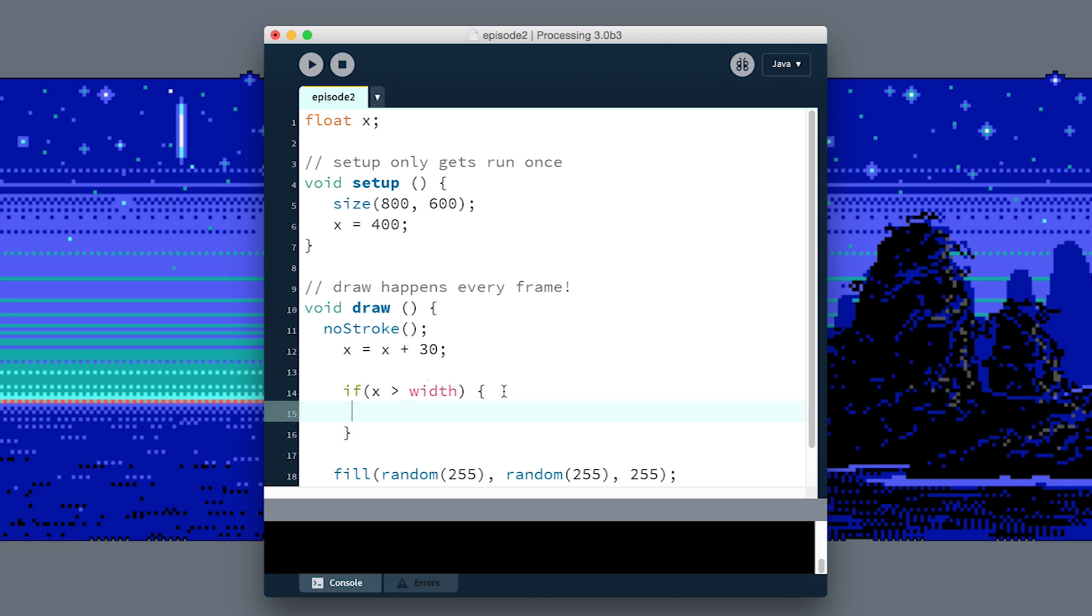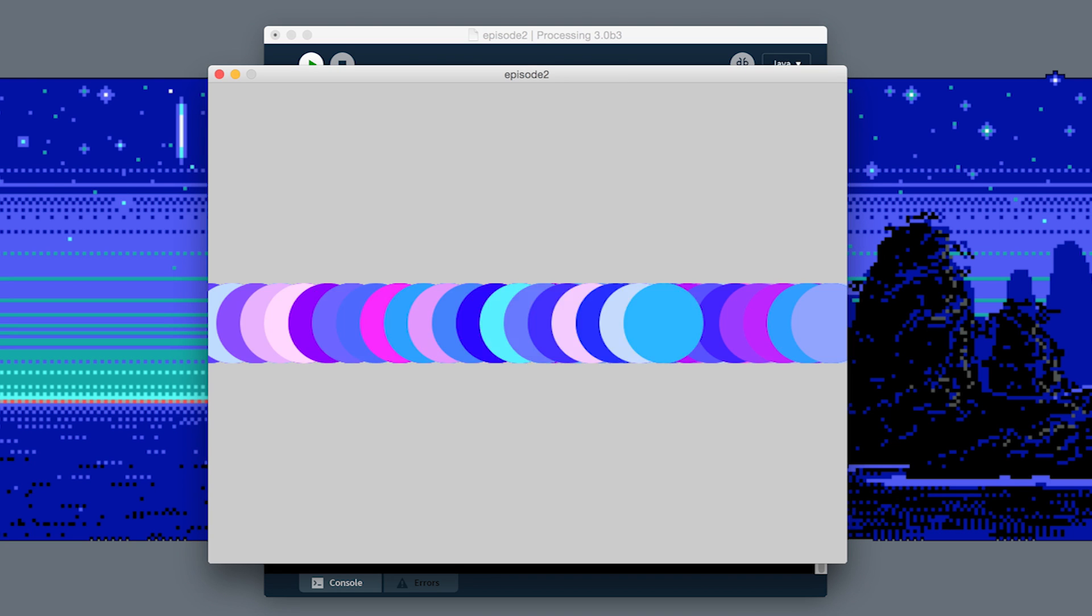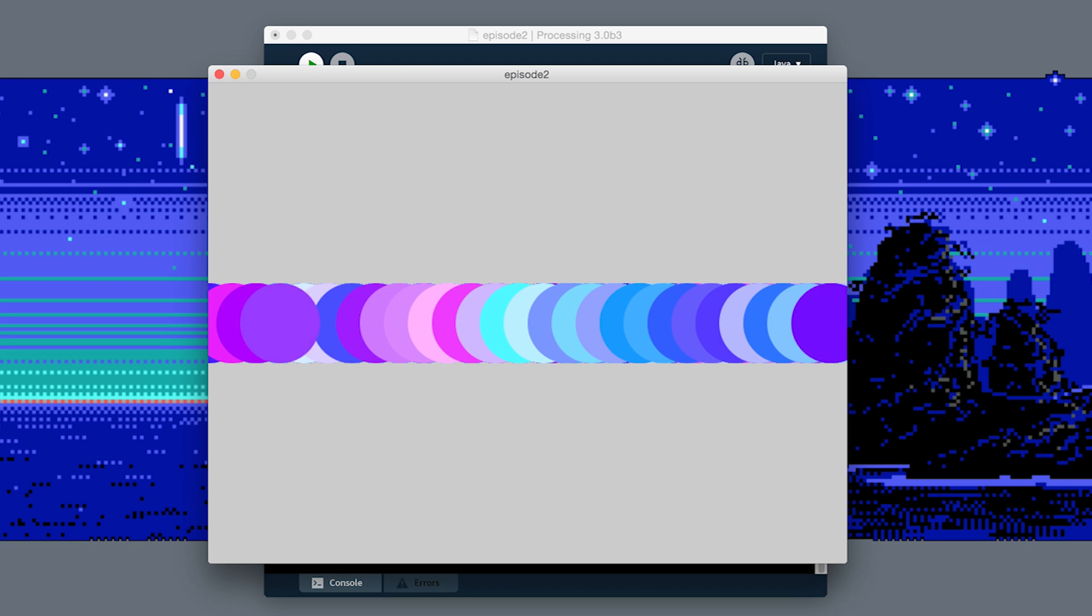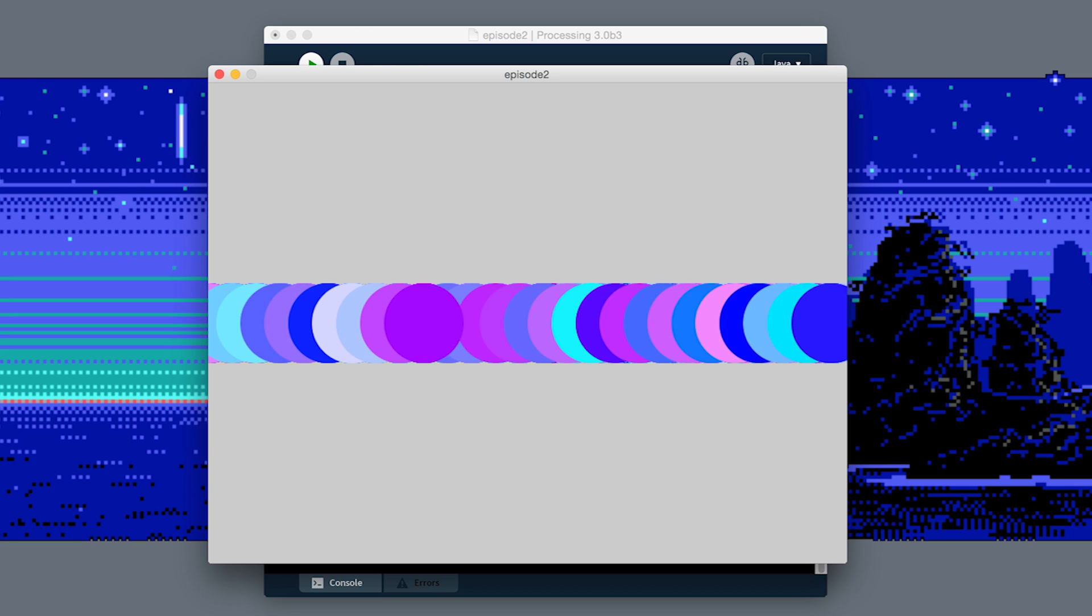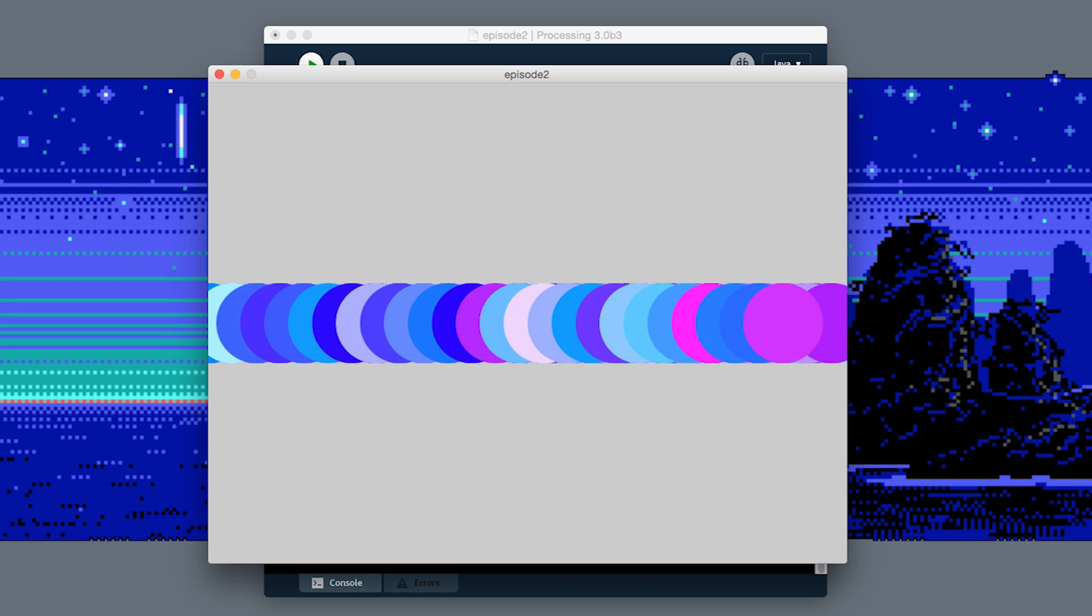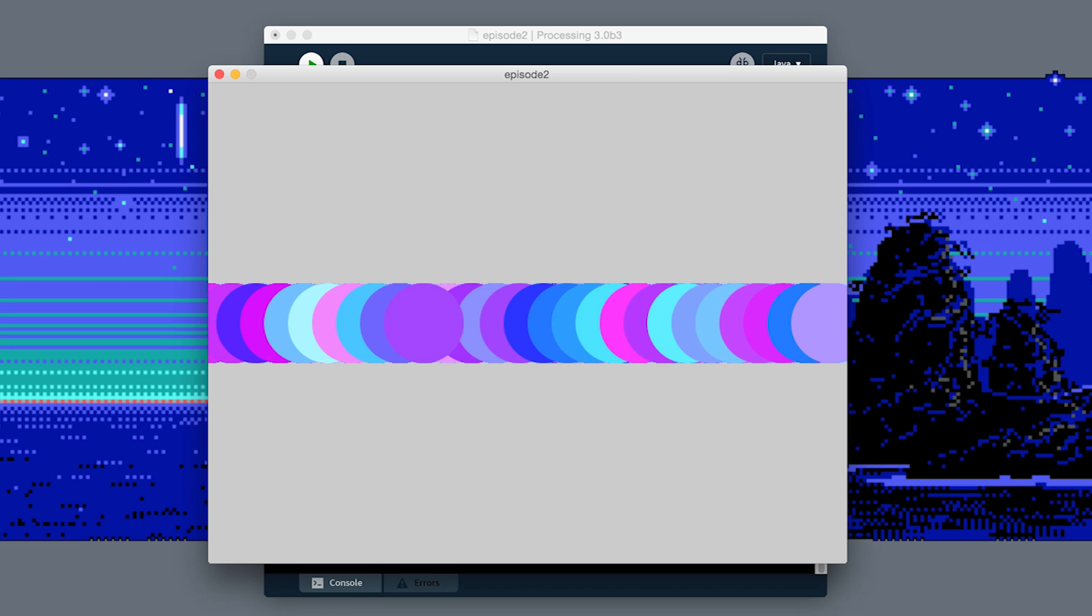If X is greater than the width of the screen, just make X back equal to zero, all the way on the left side. So now when we run this, we have a little loop. As soon as it goes off the right side, the next frame will appear on the left side, and it just goes over and over and over again.